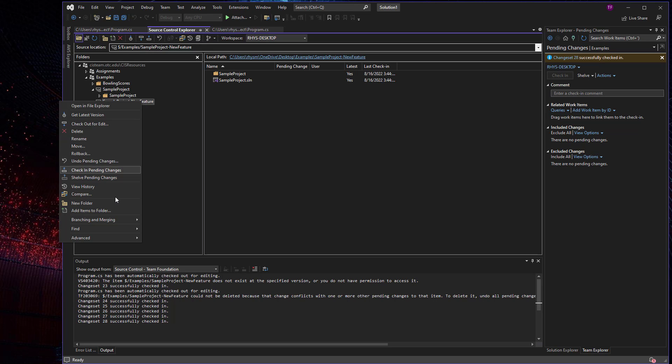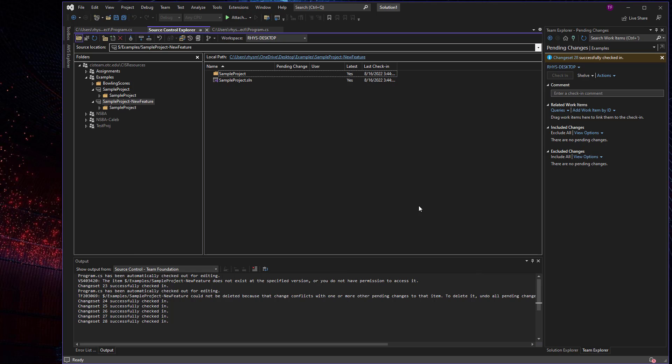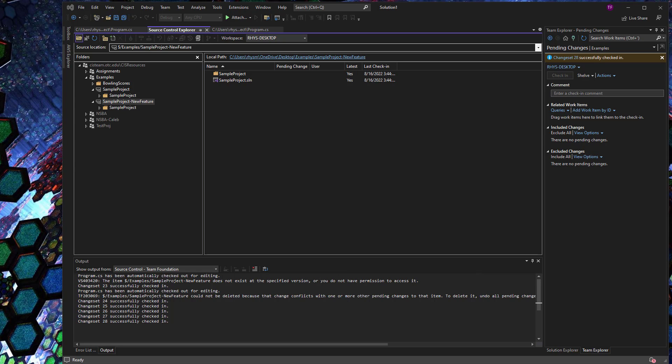You can also do some things like re-parenting by moving a target branch, in this case our new feature, to a different parent if we wanted to move it maybe down the hierarchy or into a different parent project.